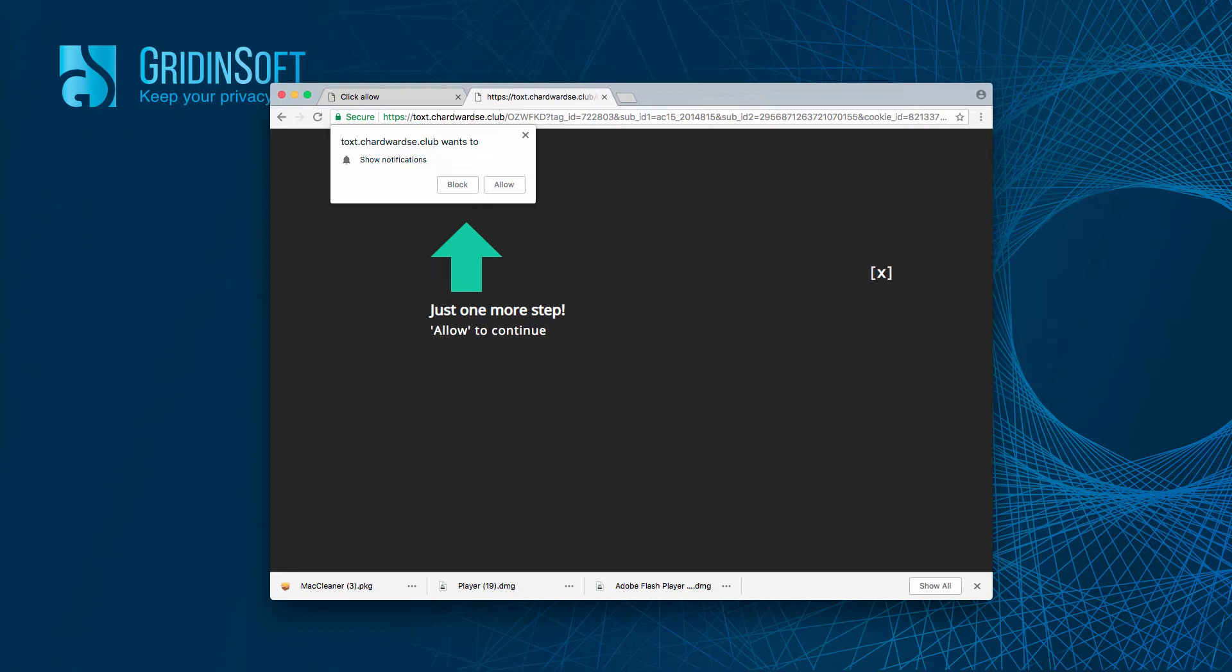Here is a free solution to disable push notifications from ChartWordSet.Club manually.